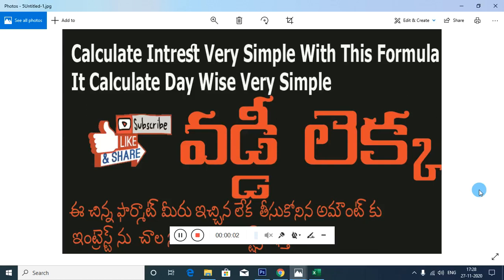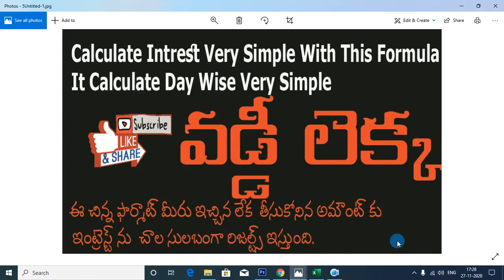Good morning, I am Devah Kumar. This is very simple. If you don't have the amount of interest, how much interest calculation will be simple.